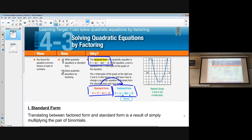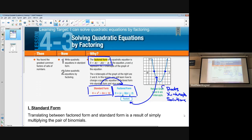Looking at the graph over here, two and six are the x-intercepts — those are the solutions to the equation. Our roots, our x-intercepts, and our solutions to quadratic equations are all interrelated. Since our solutions are two and six, our factors are always going to be in the form (x − p) and (x − q), as stated in our factored form.